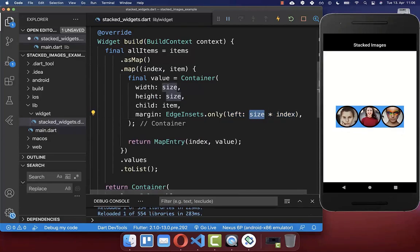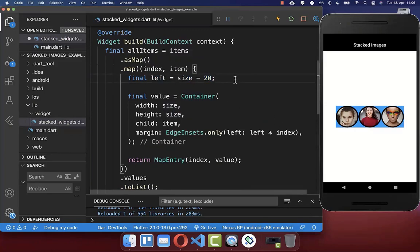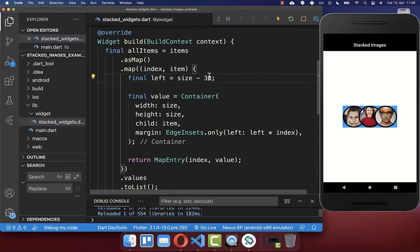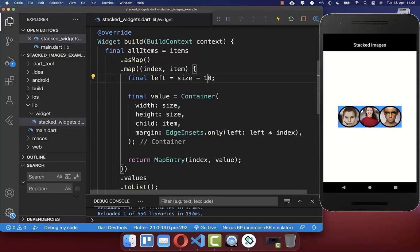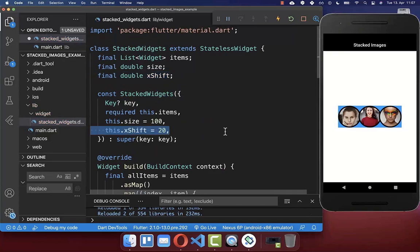Now we can simply change the size to make our images stacked on each other. I put here left inside, and change the size by putting it minus 20. With this, we change the margin a bit, and as you can see our images are all overlapped. If you put here a higher value, they are even more overlapped. You can also replace this shift value with a variable, add it to your widget and constructor, so you can change the shift later outside of this widget.